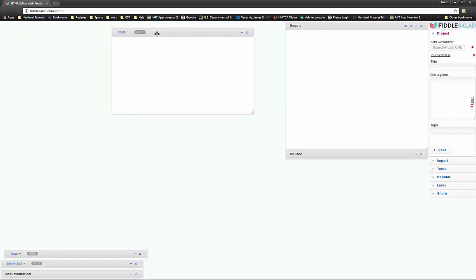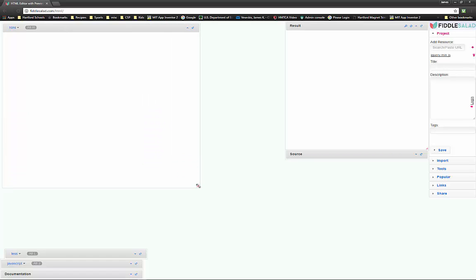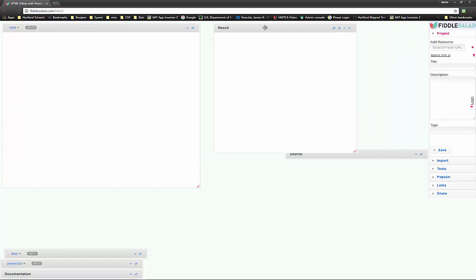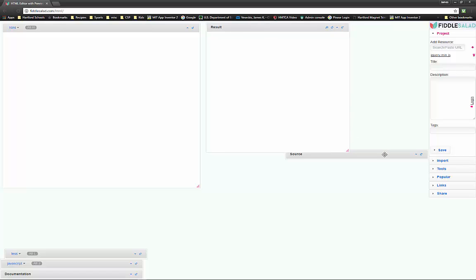We can take this here and make it bigger here like that. And this is going to show us our results, what our webpage looks like. I'm going to put some here for now.